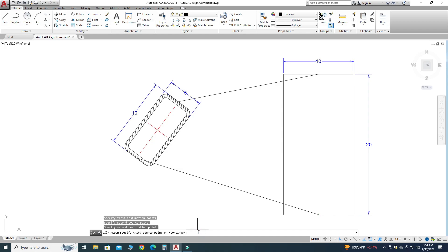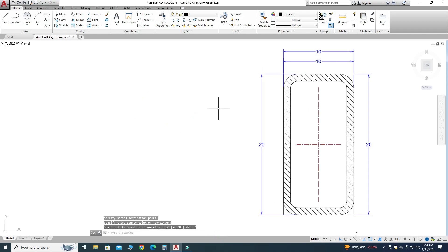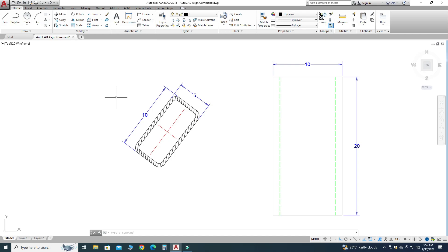Now it is asking for the third source point. It is a 2D object, so I will just press Enter to continue. Remember, if you are using a 3D object, you have to give the third reference as well. It is asking to scale the object, so this time I will press Yes. You can see that this section is aligned vertically, and here we have used scaling as well.